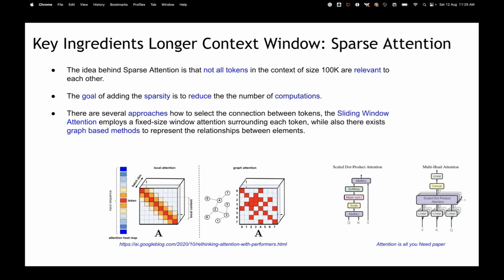In transformer architecture, there are query, key, and value vectors — motivated from retrieval. Q and K are multiplied to find which keys are important, and then the output is multiplied with the value vector. With sparse attention, we don't calculate importance with each and every word, but only in the neighborhood or through some heuristic. This is the idea of sparse attention and it reduces computation by a large extent.